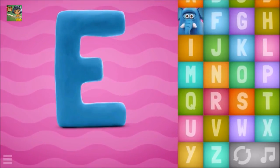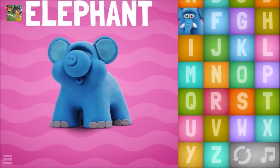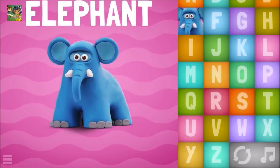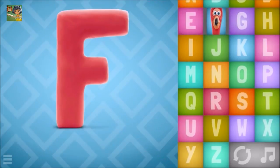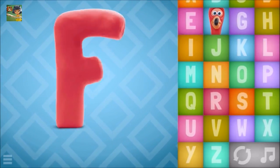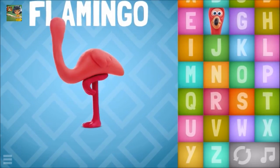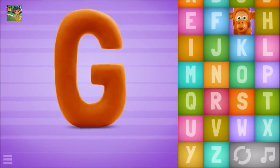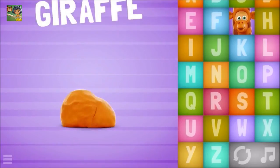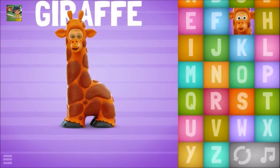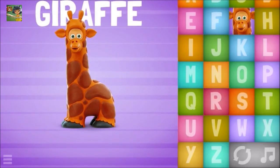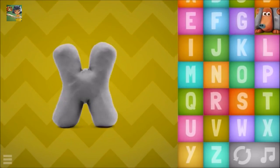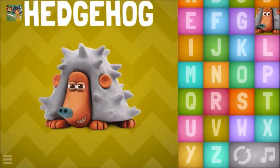E-Elephant. F-F, flamingo. G-G, giraffe. H-H, hedgehog.